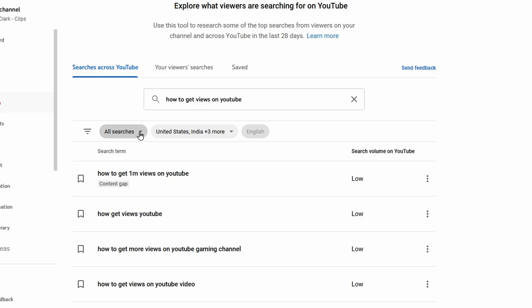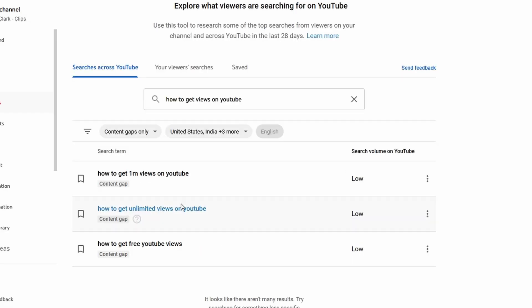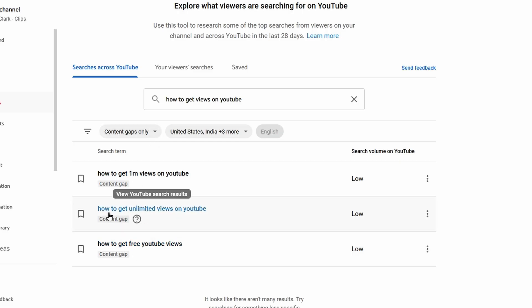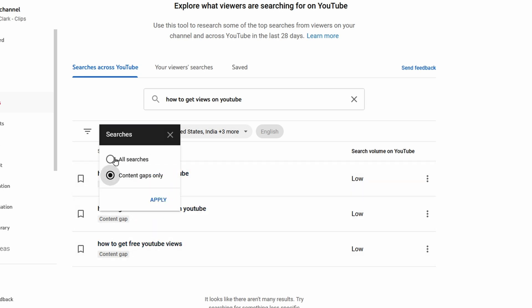You can also filter on content gaps. Click on 'all searches' and then select 'content gaps only,' and now it only gives us the content gaps. I noticed when you filter on content gaps only that the content gaps it gives here are not in the list with search results. Yes, this one is, but these two weren't in the list we had previously when we selected all searches.